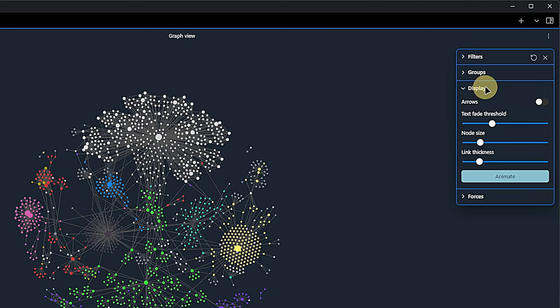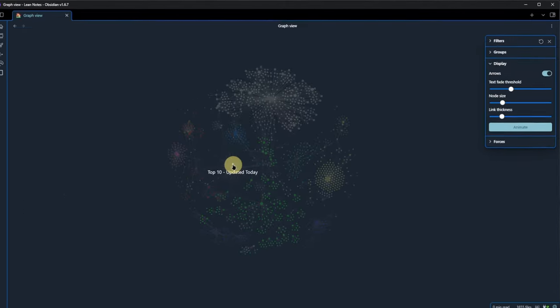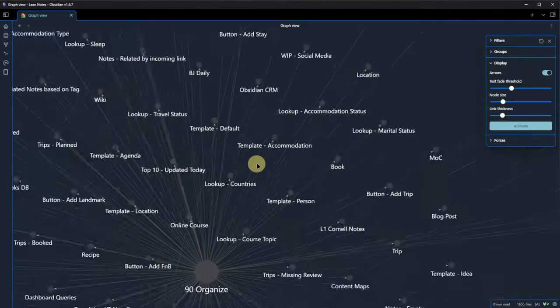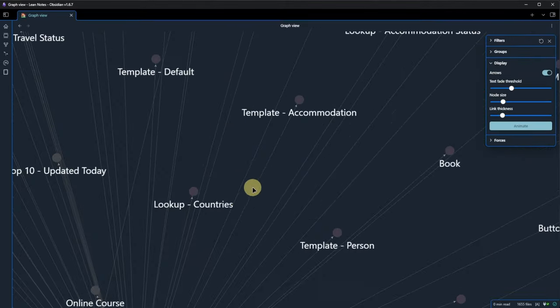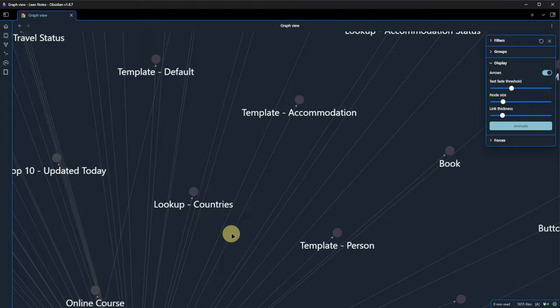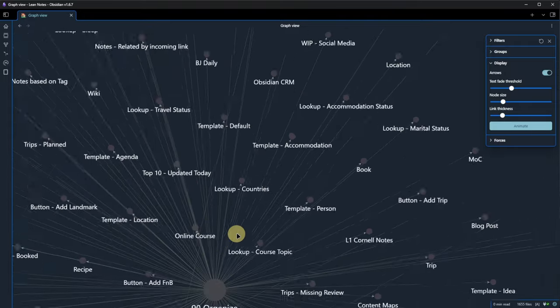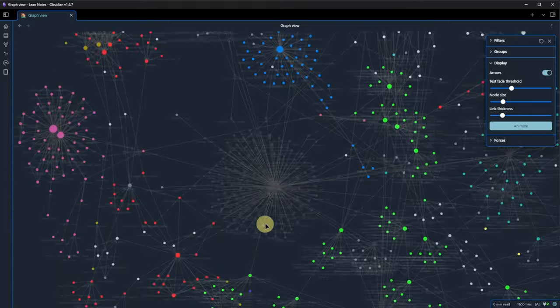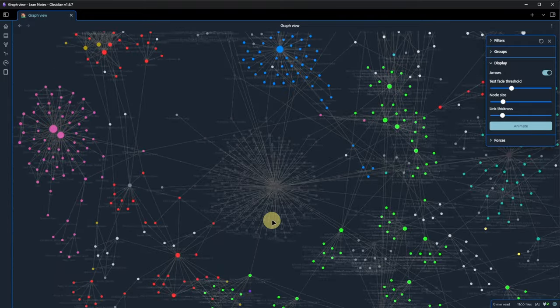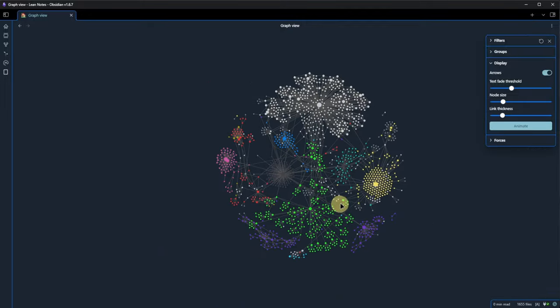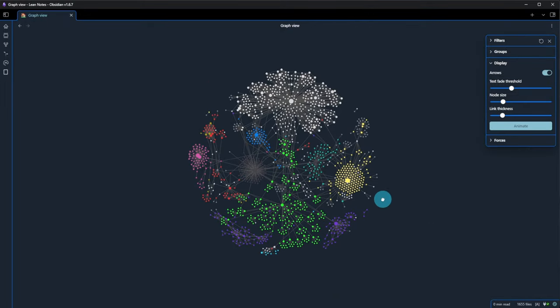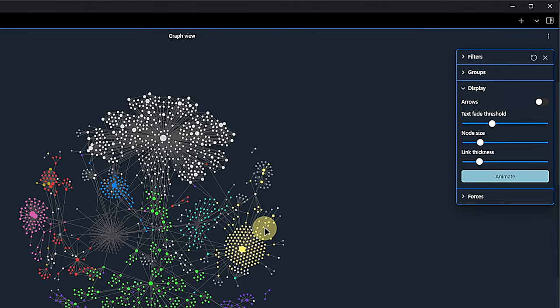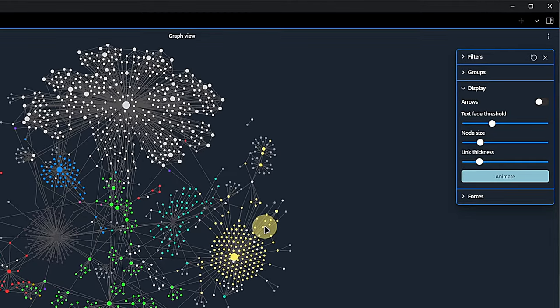We last saw that on the local graph view. It does the same here as it did there. If I zoom in a bit and toggle it on, you can actually see the arrows indicating the link direction. As useful as I find this with the local graph for an individual note, I really don't see much value in having this turned on for the global graph. But again, if it helps you, go for it.